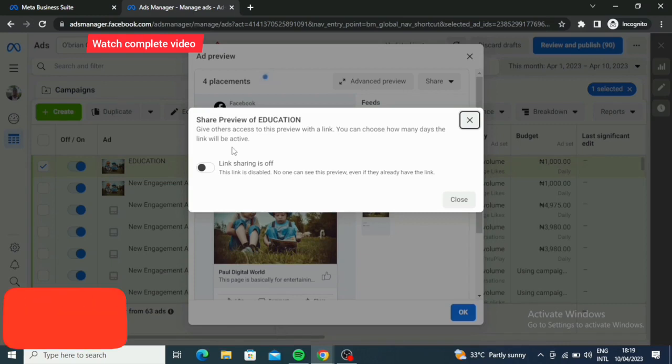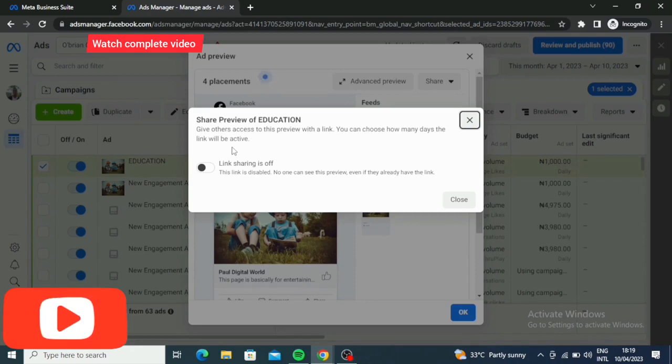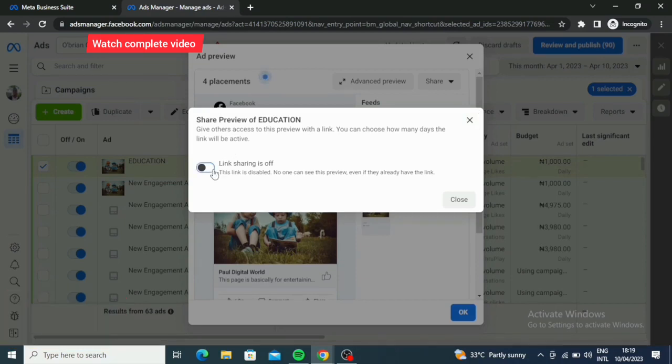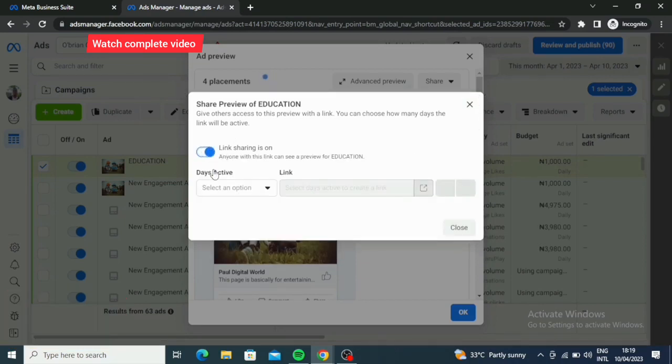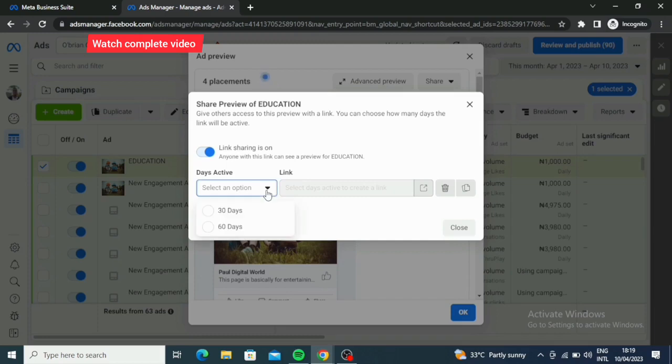So what you're gonna do now, you just put it on. If you want to choose the number of days you want it to be active, you can choose the number of days with that, so it all depends on you. Let me assume you are choosing 30 days.